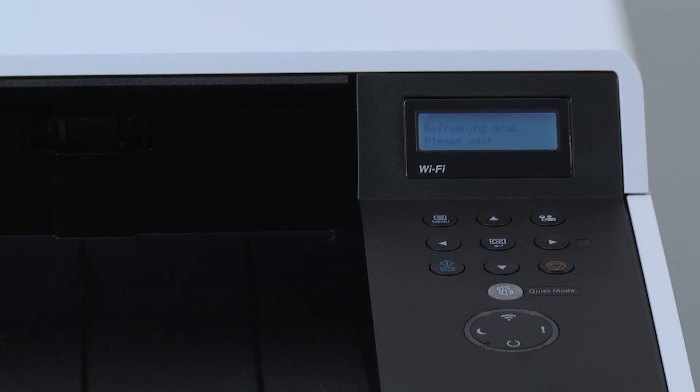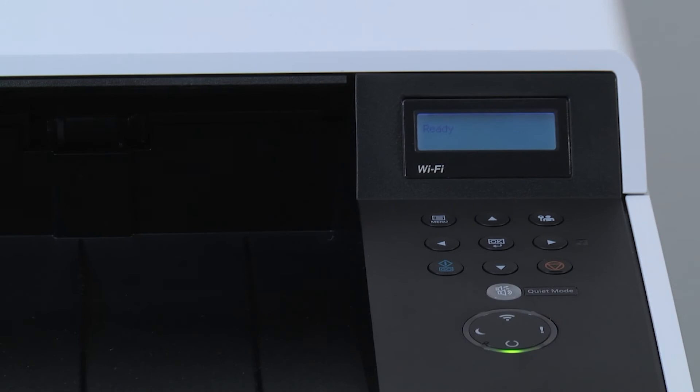The printer will run the drum refresh, which will take several minutes. When the process is complete, the machine will display ready on the control panel.